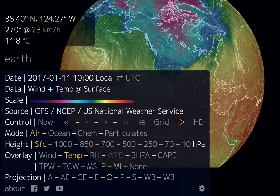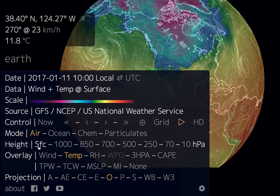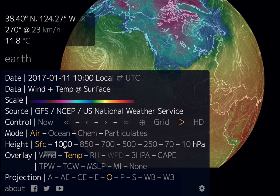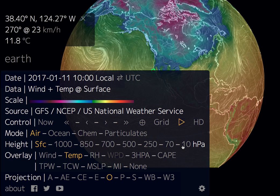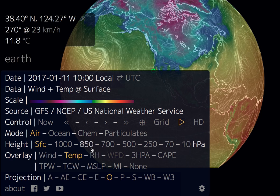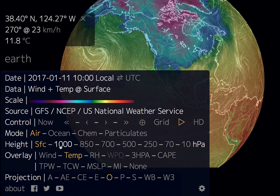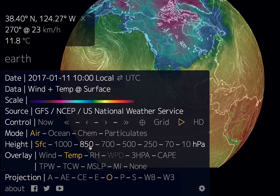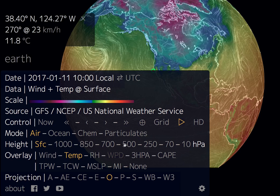From 'Height' you can go to all of these different elevations. These are actually measured in pressure differences, not meters or anything like that, so they go down in pressure.